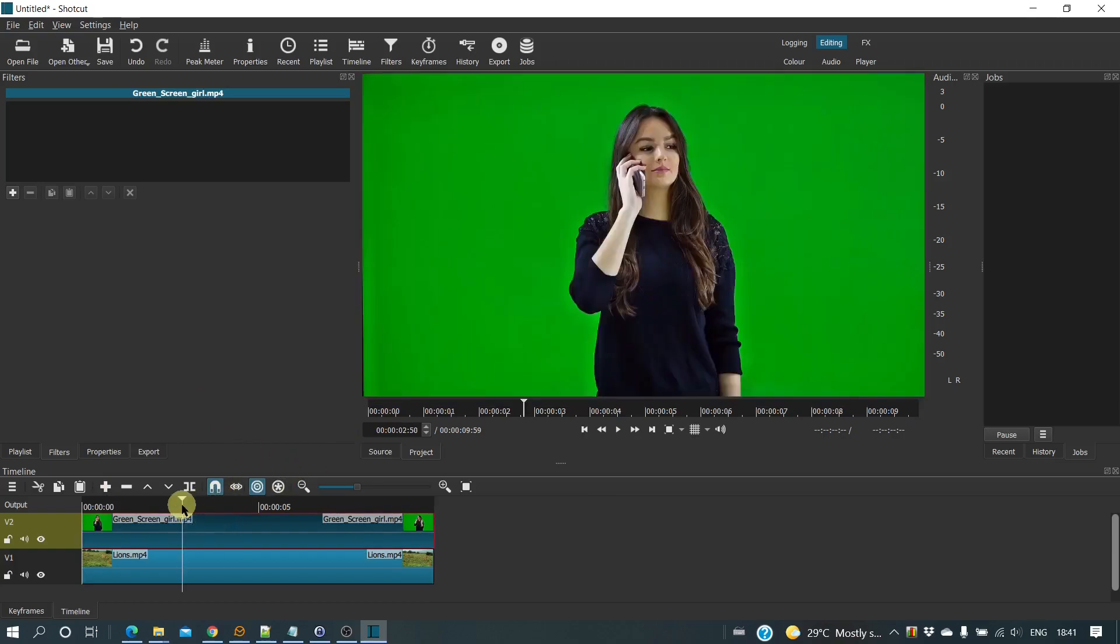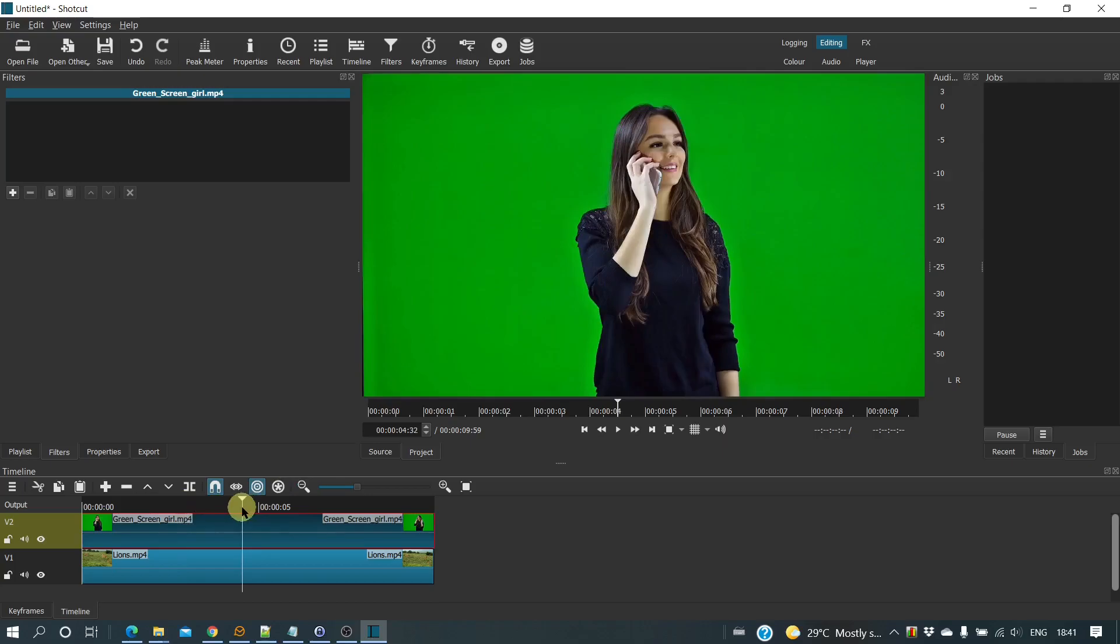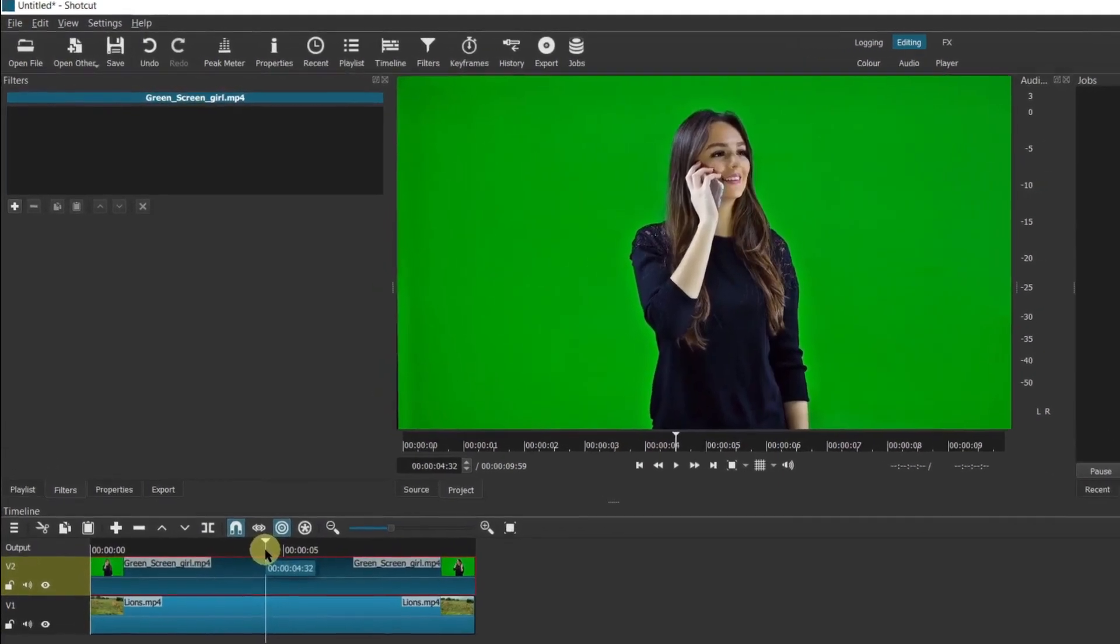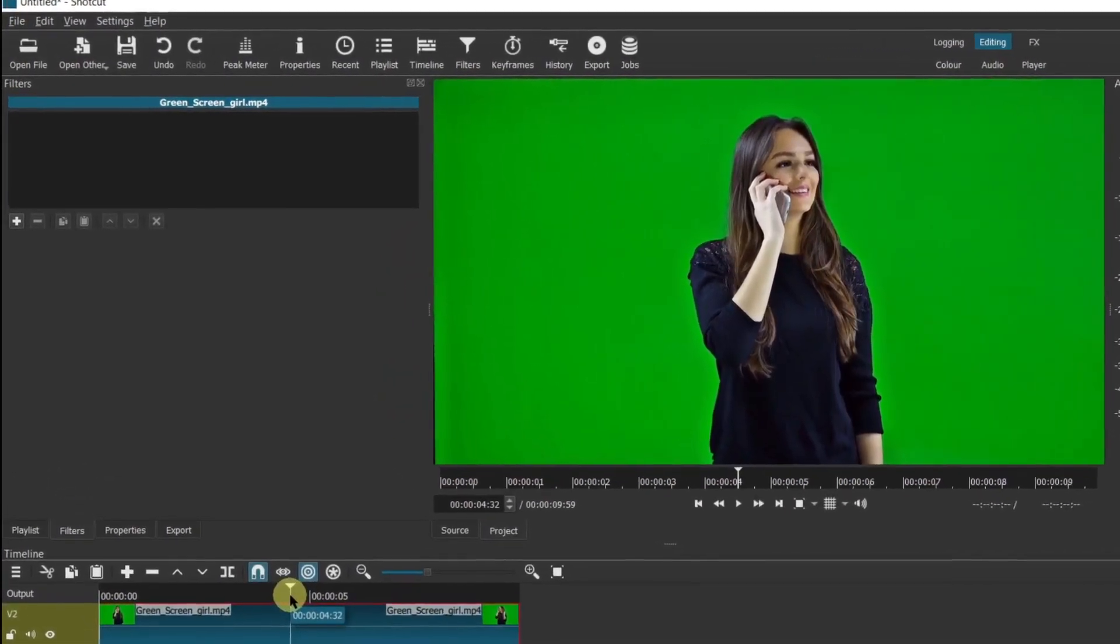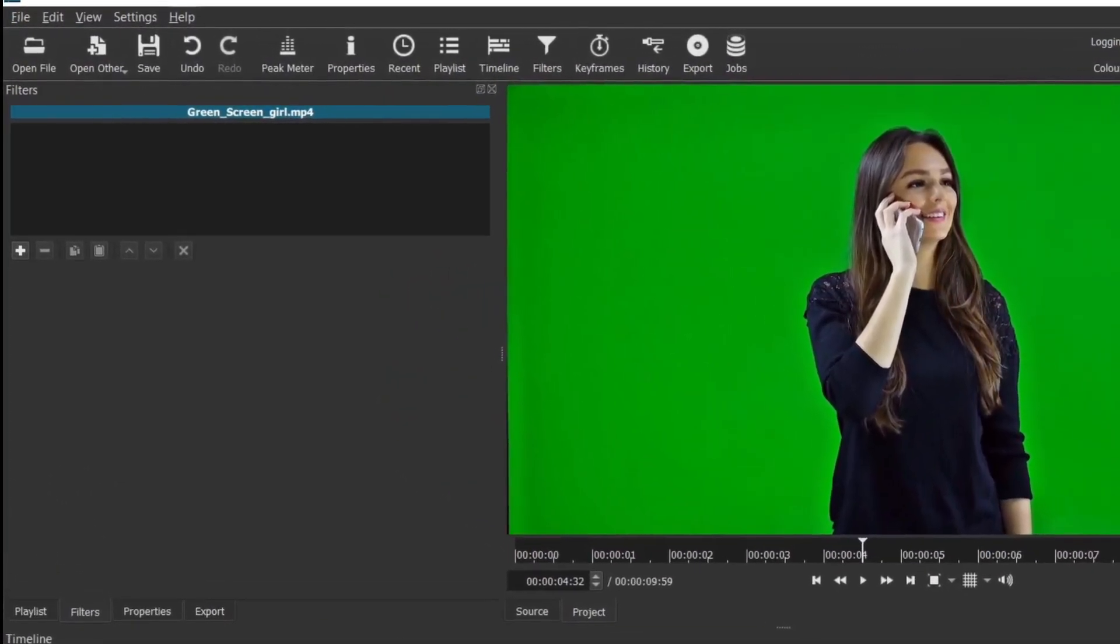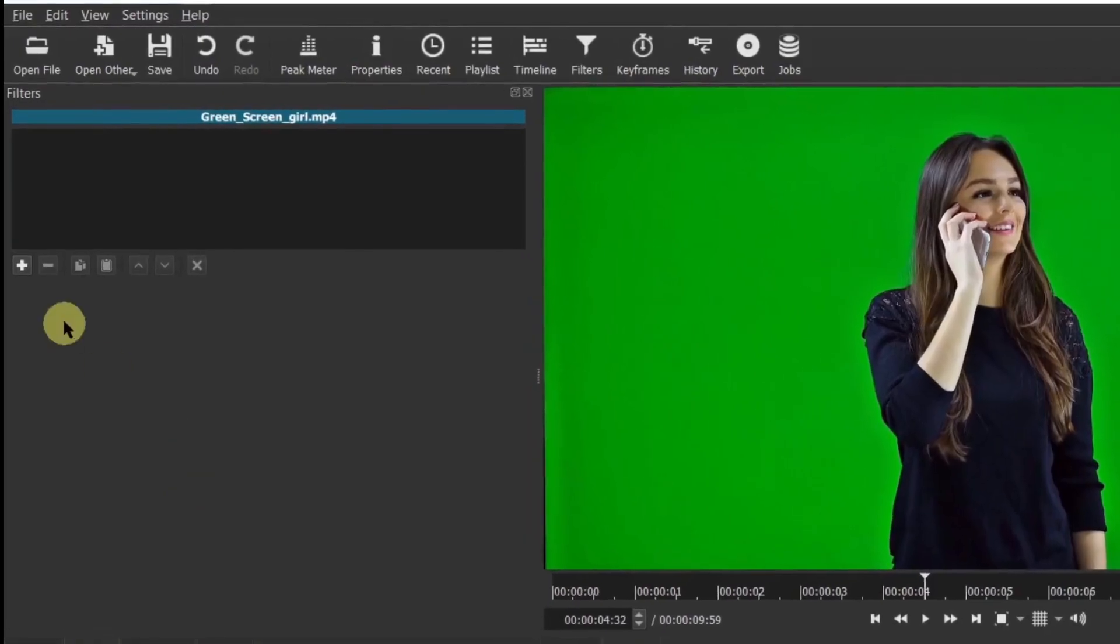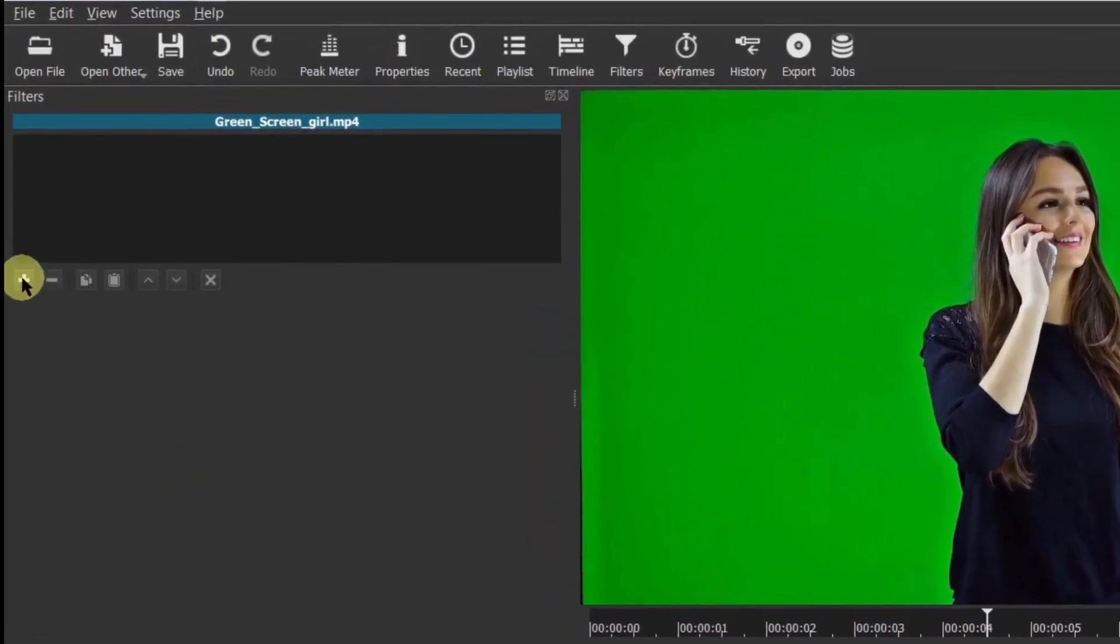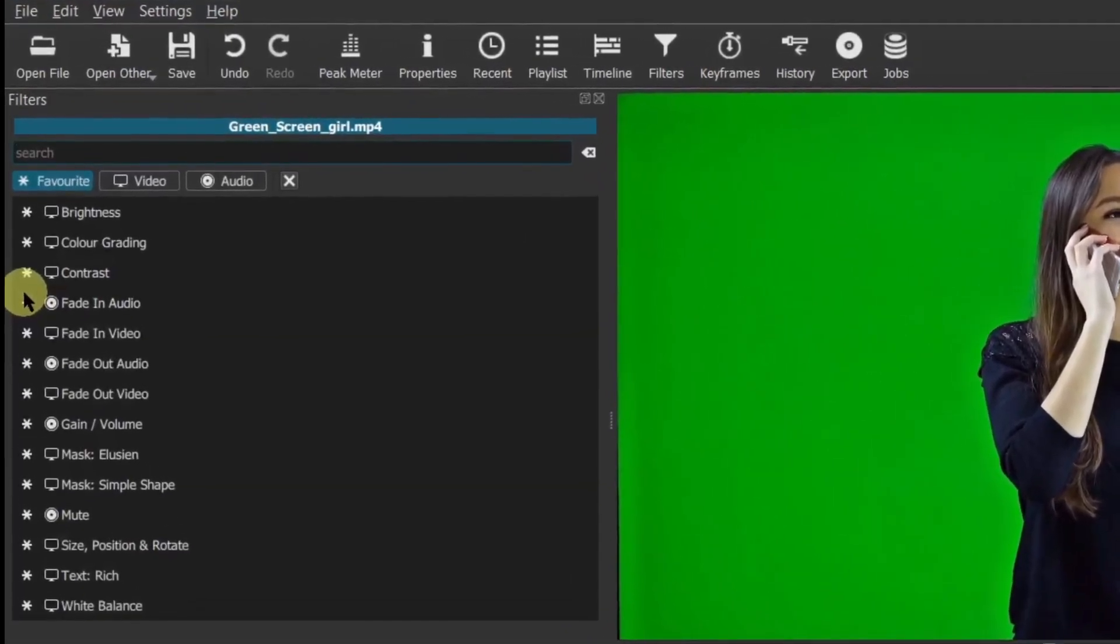Select that video clip and apply the chroma key simple filter.